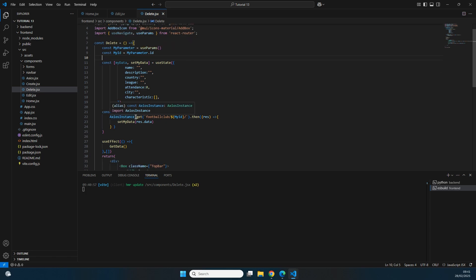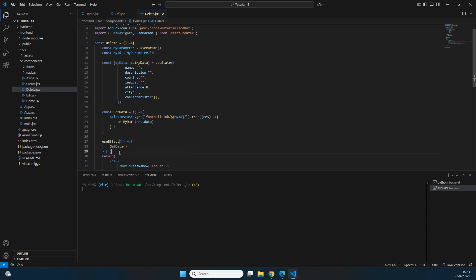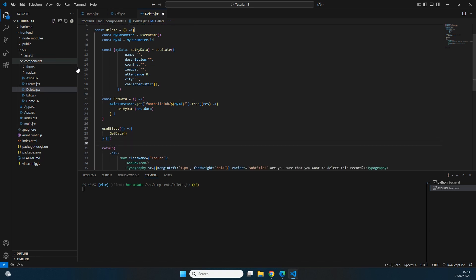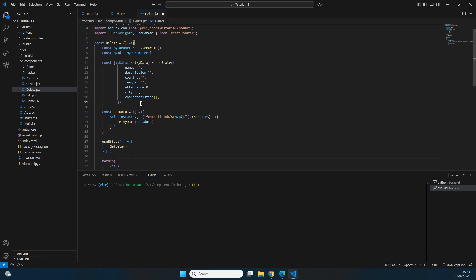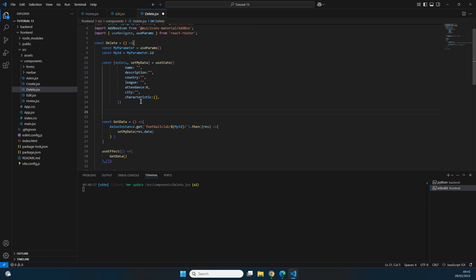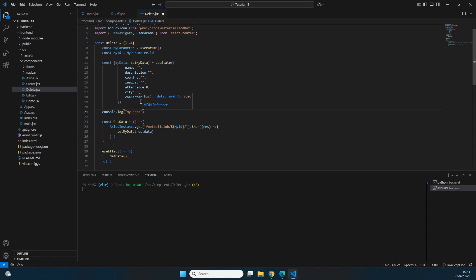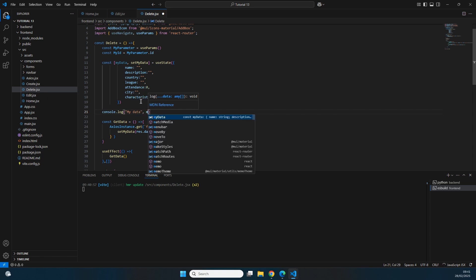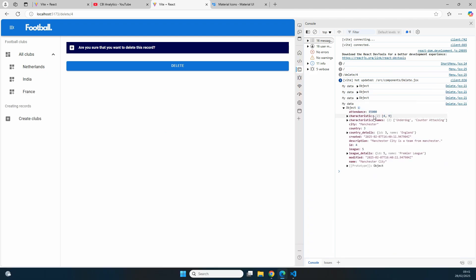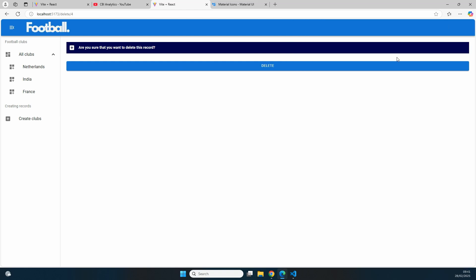We're now able to get the id, fetch the data using that id, make a request to our backend, and store it in the 'myData' constant. We do a console.log of myData to verify, and on the console we can indeed see that we get the correct record for Manchester City. This is working just fine.